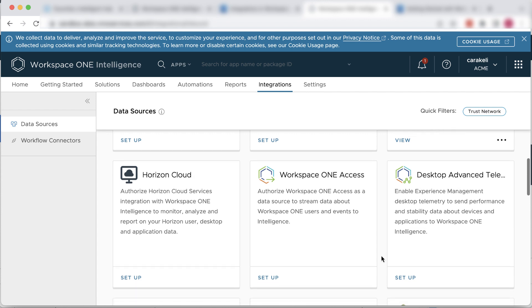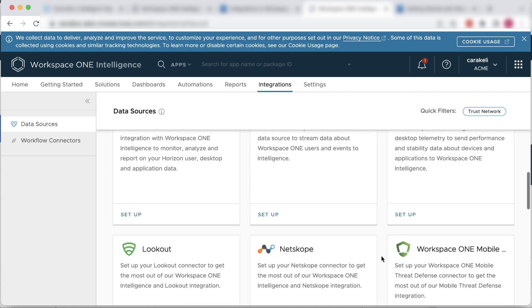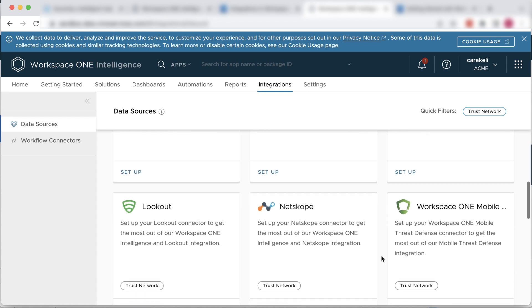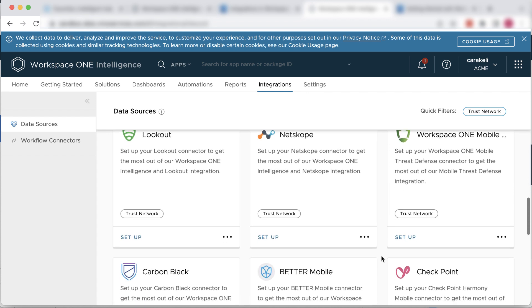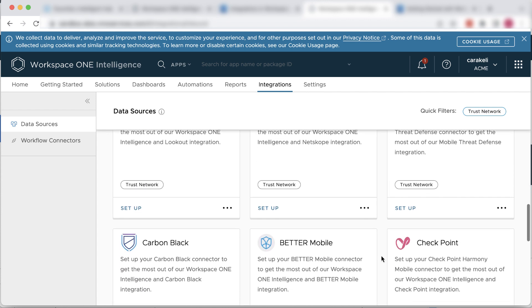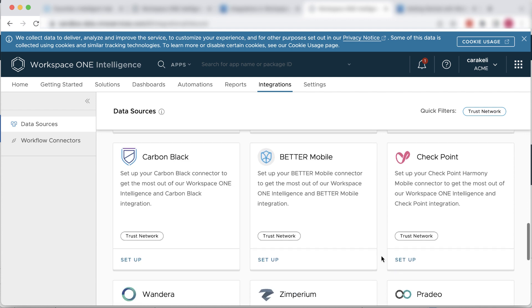Workspace ONE Intelligence provides many deep insights, analytics, and automation for your entire digital workspace.